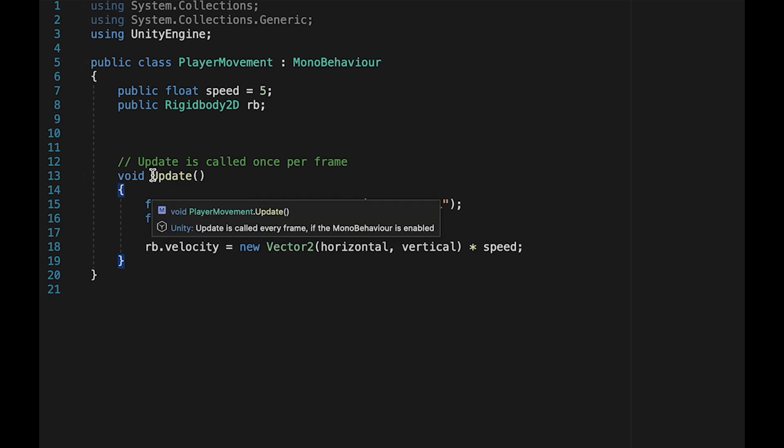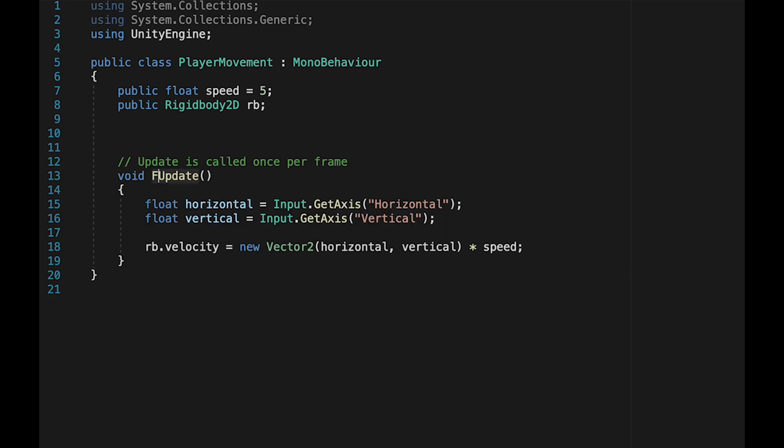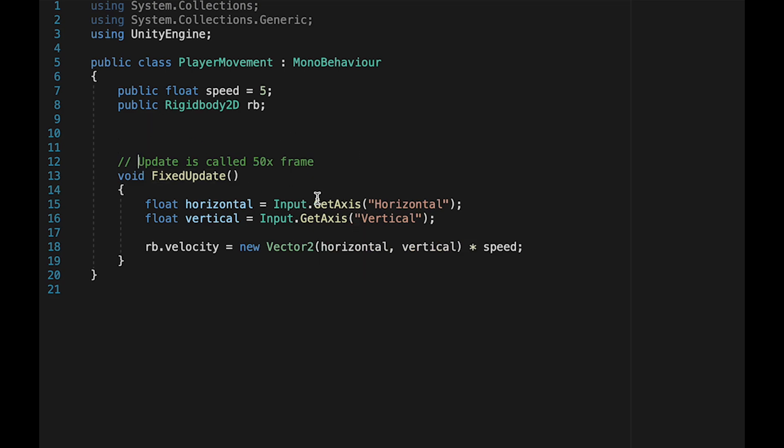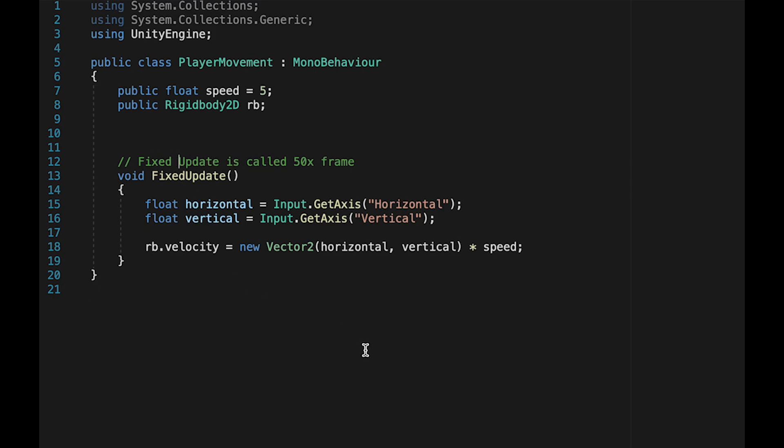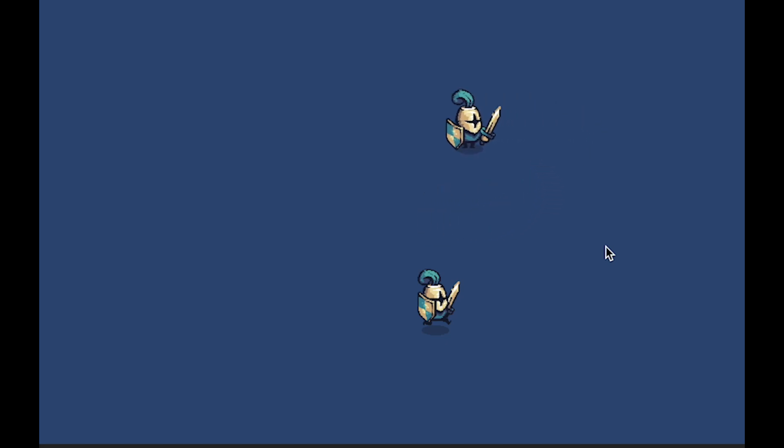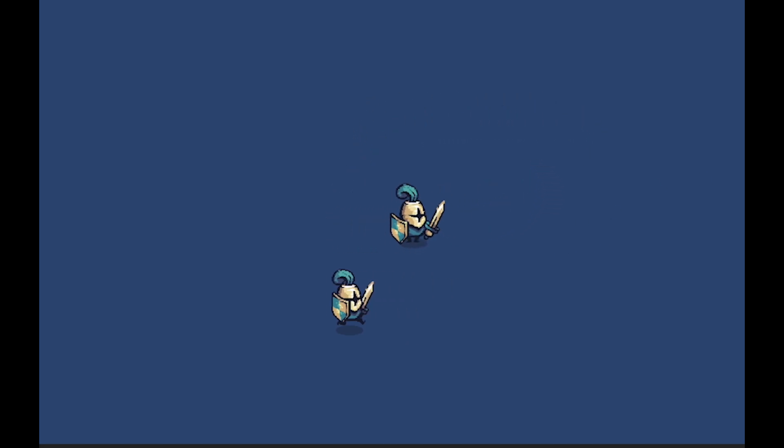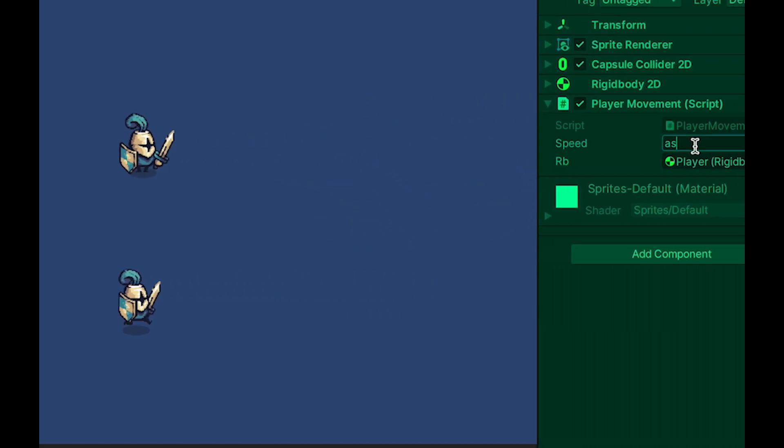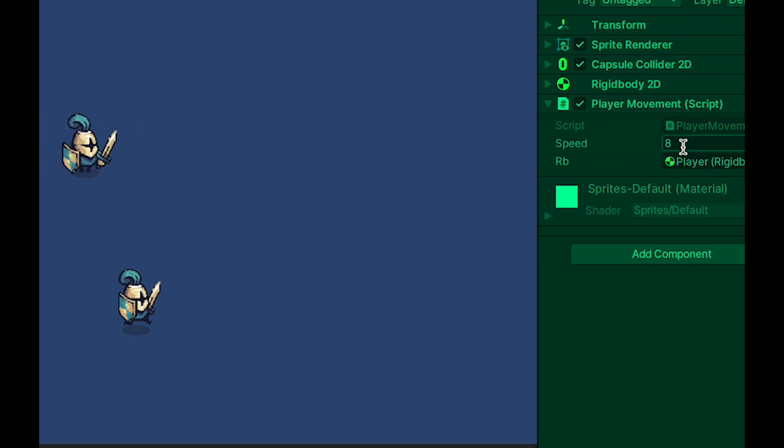We're just going to make one little tweak while we're here, and that is that we're going to change update to fixed update. Fixed update runs 50 times per second, rather than once per frame, and is just a little bit more reliable for physics calculations, as it can be counted on to run at an exact speed, rather than a variable frame rate. You can save your game, and now when we get into Unity, we can move around at a much more pleasant speed. And you can change that speed in the inspector to try out different numbers and see what works best for you.